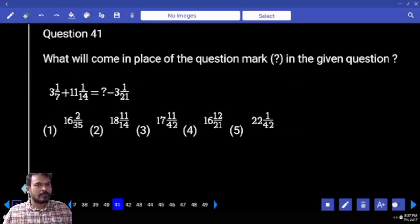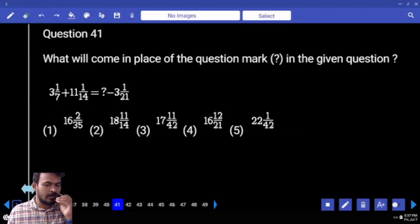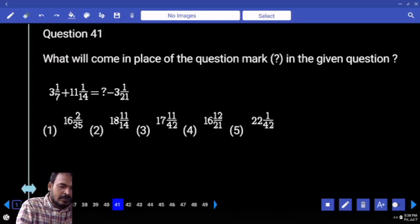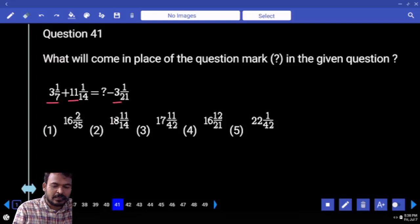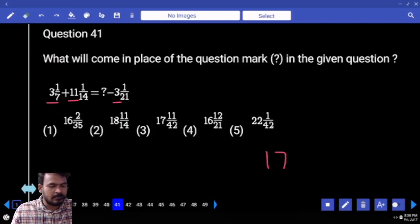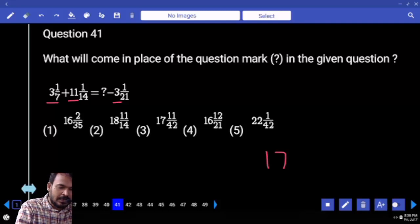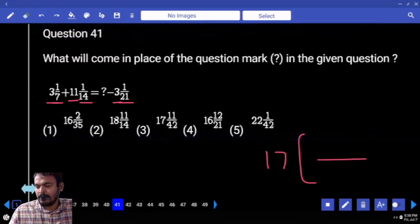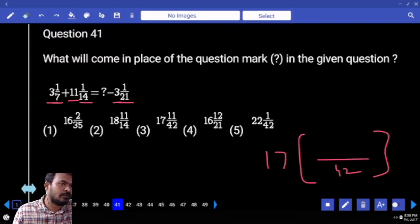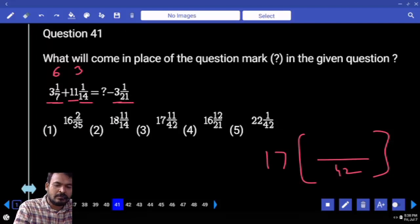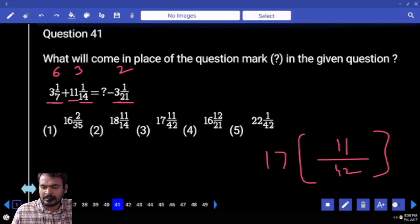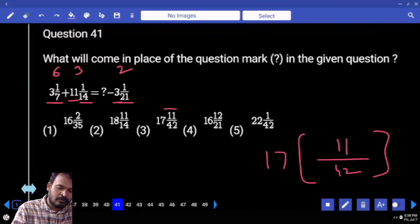All are in mixture fractions. Right hand side value will become left hand side positive value. First priority: integers are adding — 3 plus 11 is 14, plus 3 is 17. Again fractions are adding. What are the denominators in fractions? 7, 14, 21. What is the LCM? 42. 7 goes 6 times, 14 goes 3 times, 21 goes 2 times. 6 plus 3 is 9, plus 2 means 11. What is the answer? 17 and 11 by 42.